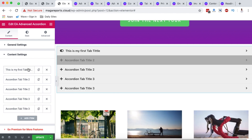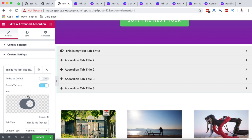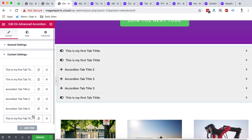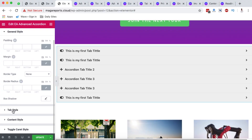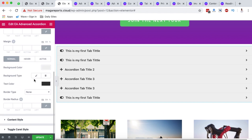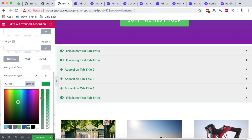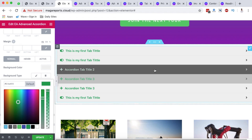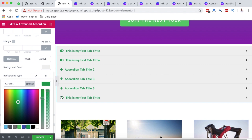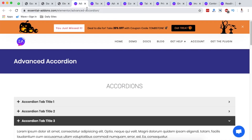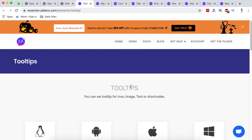You can make changes on all tabs, duplicate tab sections, create new tabs by clicking 'Add New Item', and drag them around. Once you've created your tabs, go to the Style section and Tab Style to adjust colors, hover effects, typography, and more. Once done, simply hit Update.